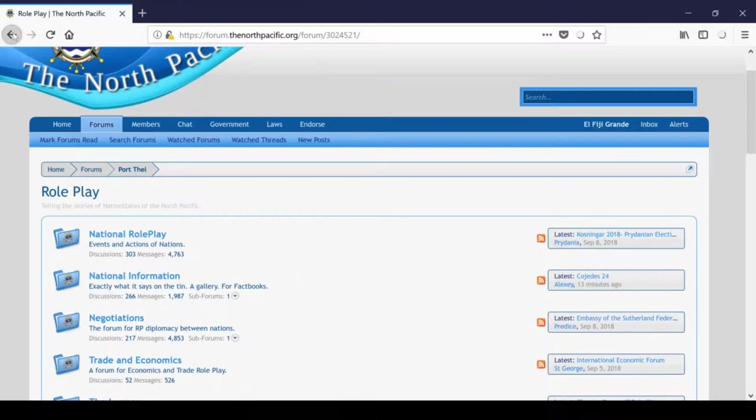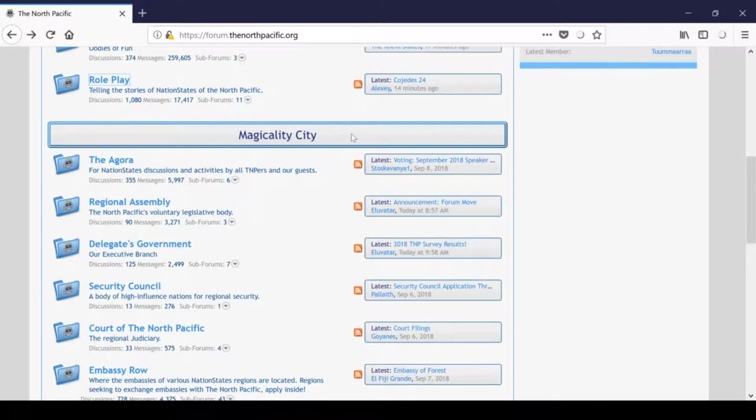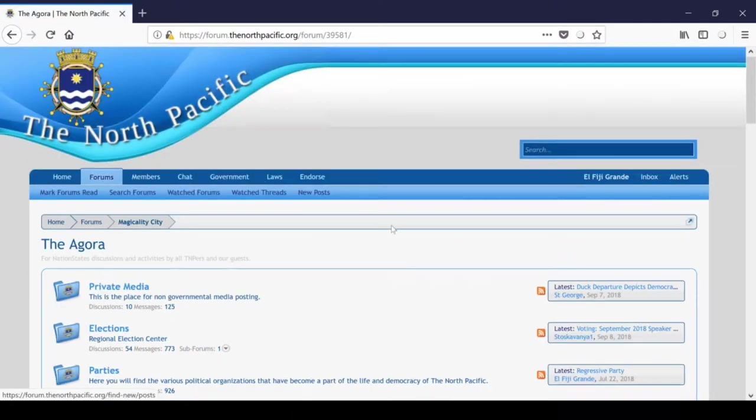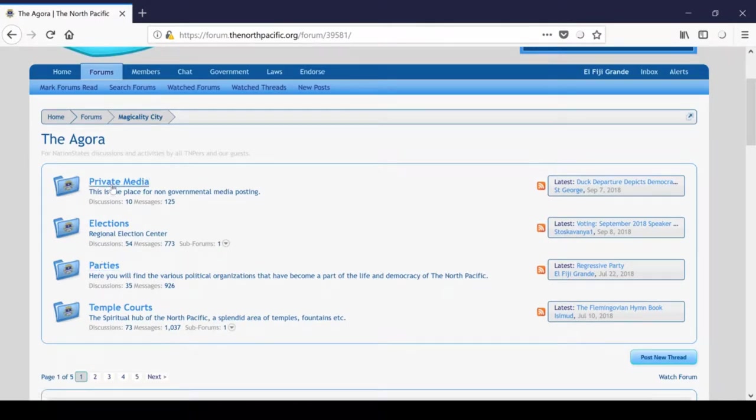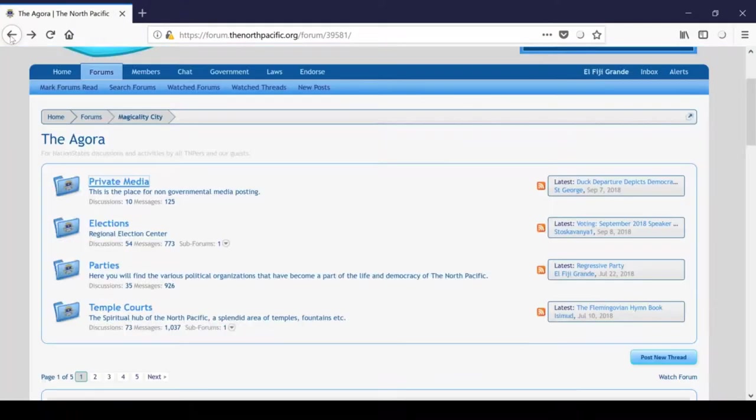Alright, so to go back out, next we have Magicality City. This forum subsection is dedicated to all facets of the North Pacific's regional government, and is named for an influential former delegate, Magicality. The Agora is best known for its role as a forum that hosts our region's democratic elections. You'll also find political parties in here, as well as private news media organizations such as the well-known Greitbart News, which I recommend reading, it's quite fun. And we all know what it parodies.